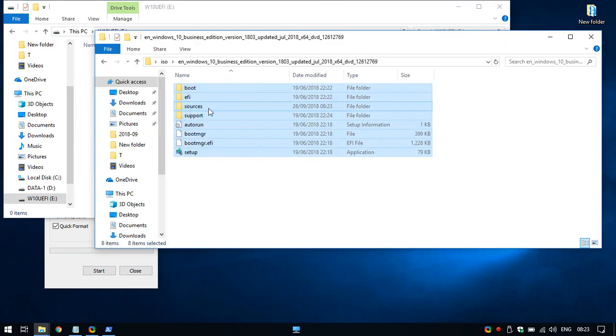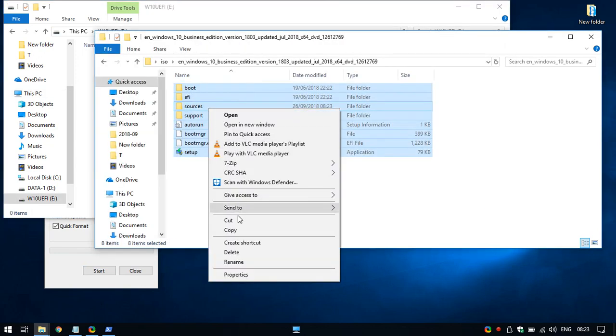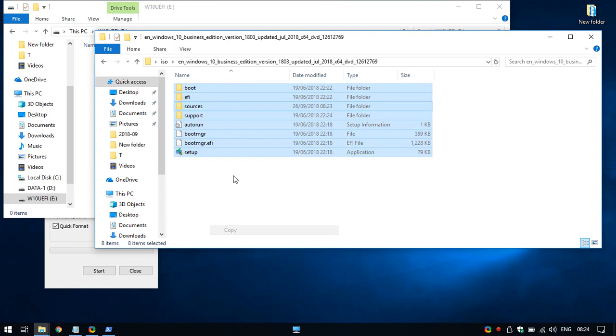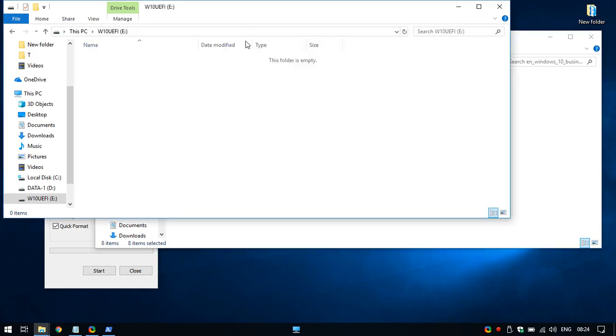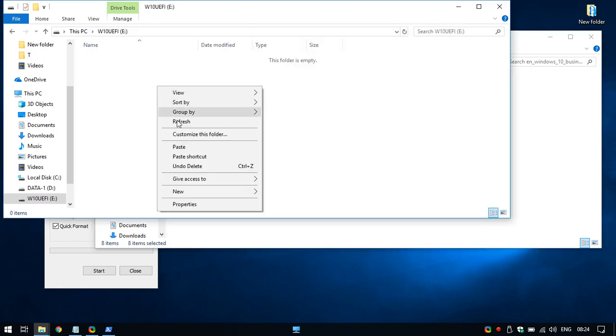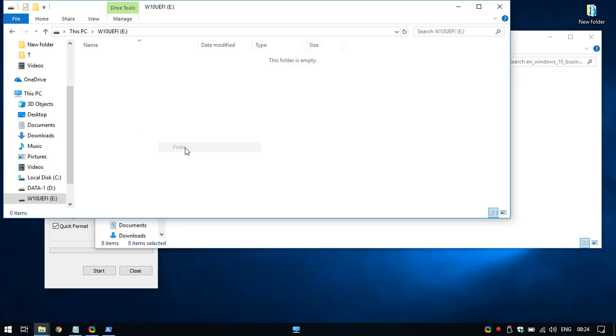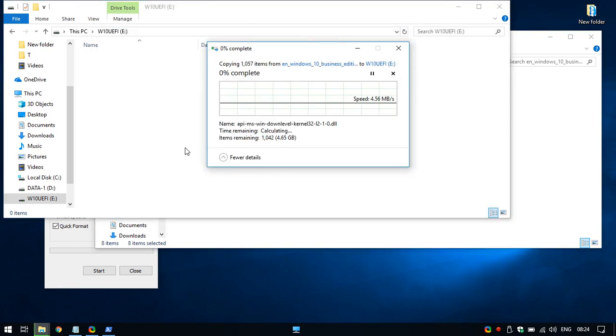And we just copy all the content and paste it directly here. And it will work without any issues.